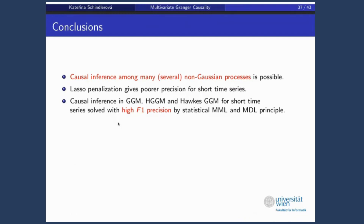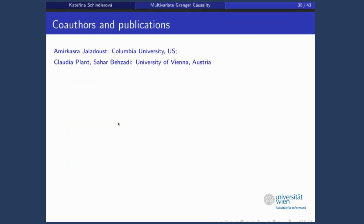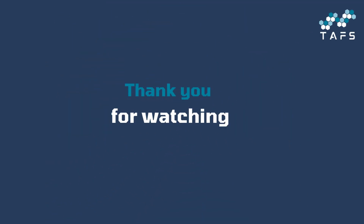To conclude: we talked about alternative Granger causal models for multiple variables. We showed that the common approach by LASSO is not the best one. We proposed compression schemes — MDL and MML — to infer causality with high F1 precision. Publicly available code for each method is available. These results were developed together with co-authors, and all details are in our papers. Thank you for your attention.